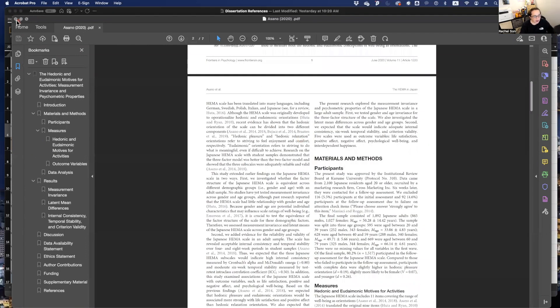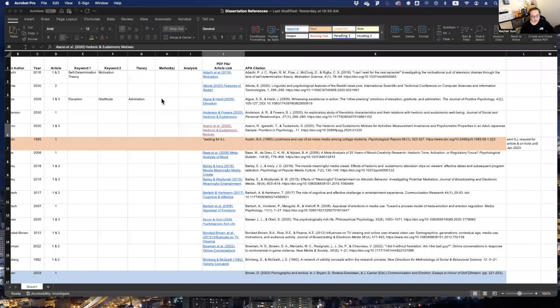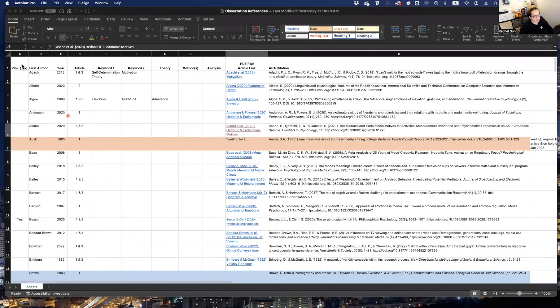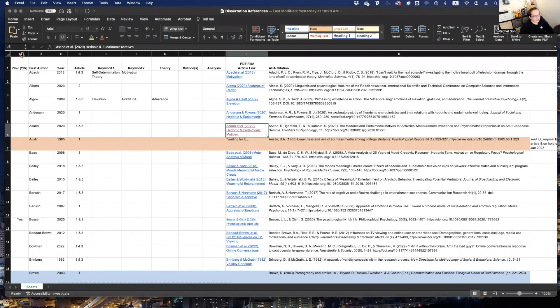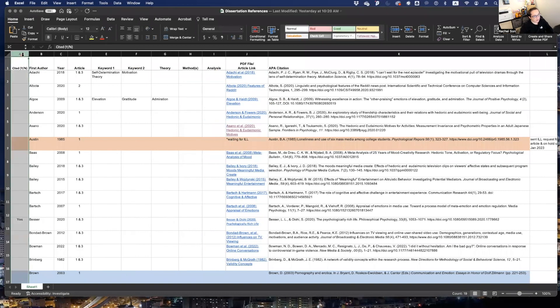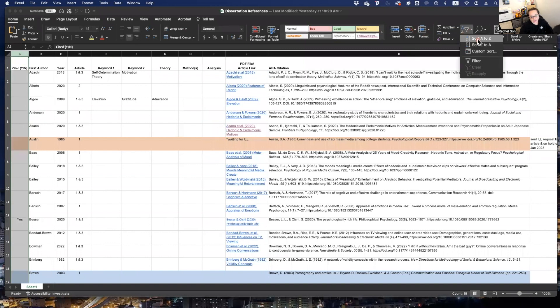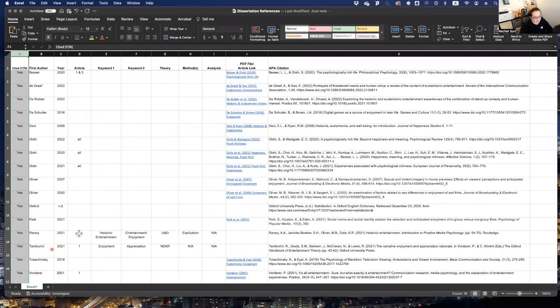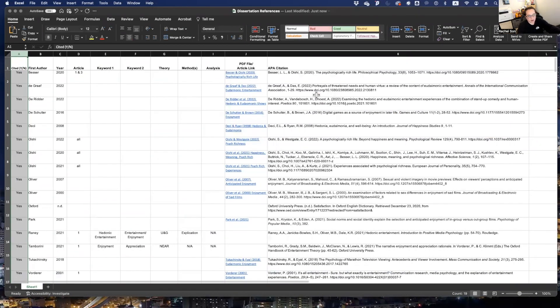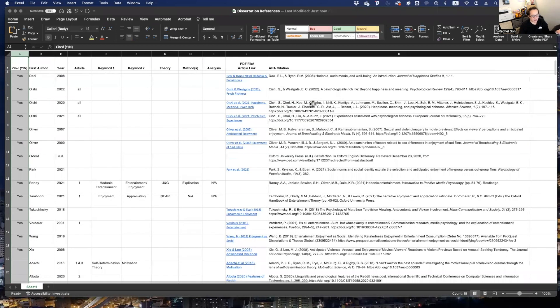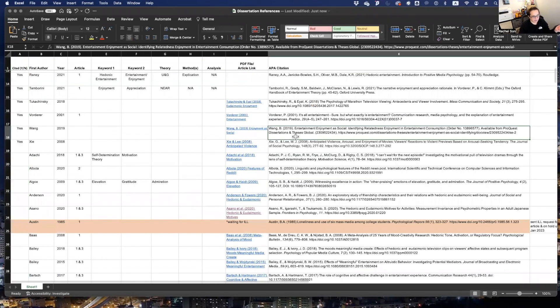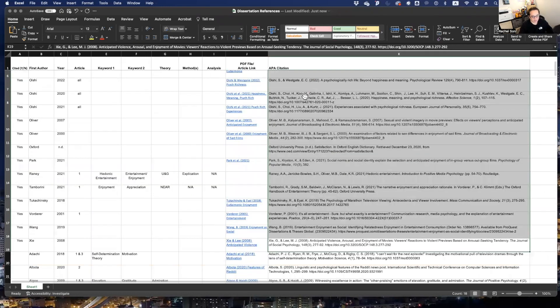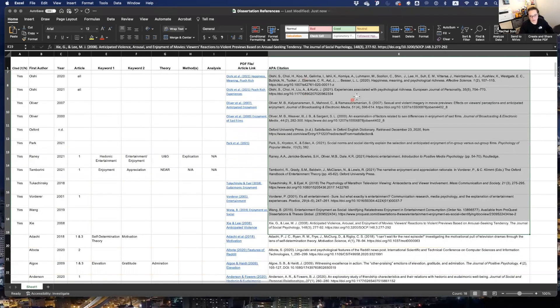I could babble on about this for a while. But the point is, for me, this is very efficient. Because I can filter. I can sit here and filter this column A to Z. And then all of the yeses are here. Now I know which items I have already cited. Here's the next question. How would this make it more efficient to create a reference list?